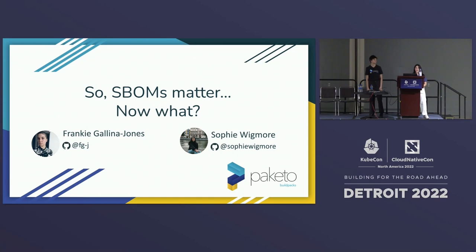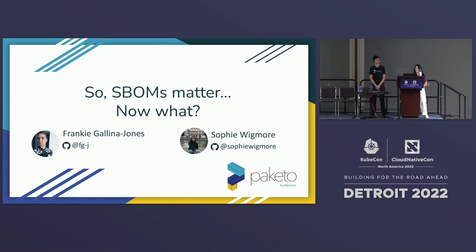Paquetto Buildpacks are an open source project and part of the growing cloud-native Buildpacks community. Paquetto Buildpacks are essentially a tool for containerizing your applications in any language as an alternative to Dockerfiles. Today we're here to talk about SBOMs — the software bill of materials — because there's a lot of interest around them and people seem to think that they really matter.